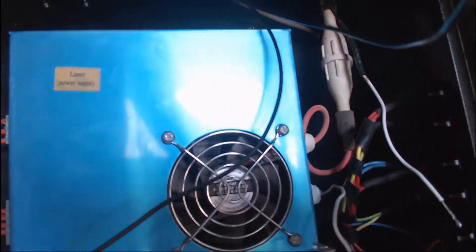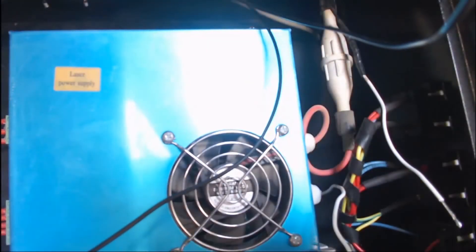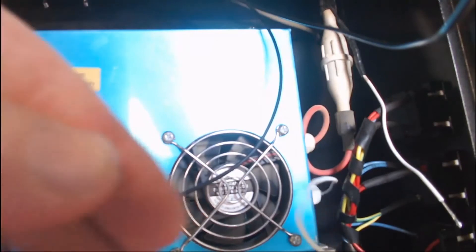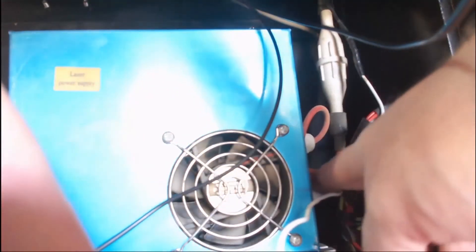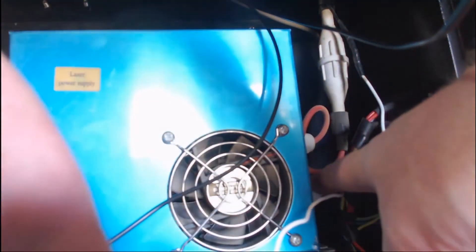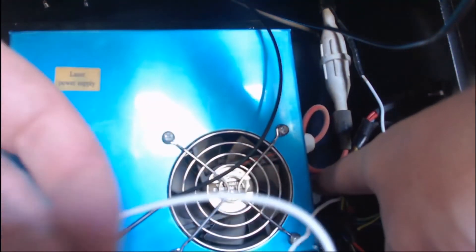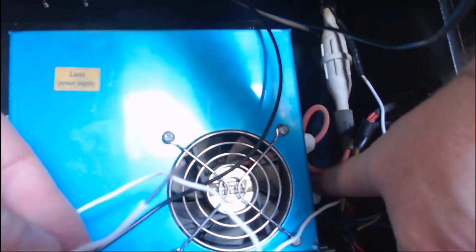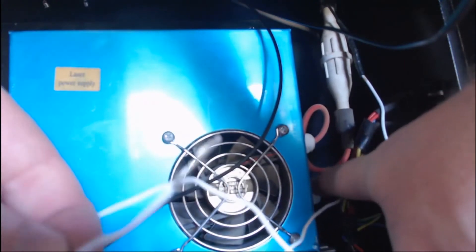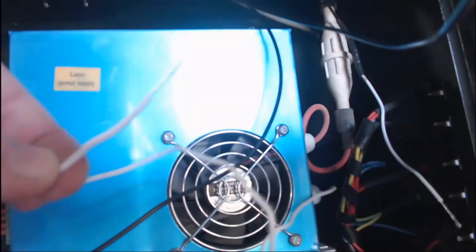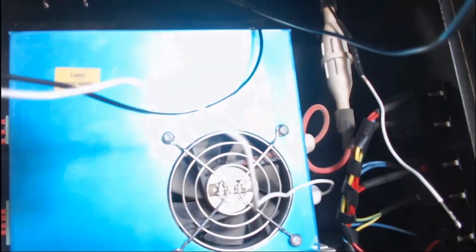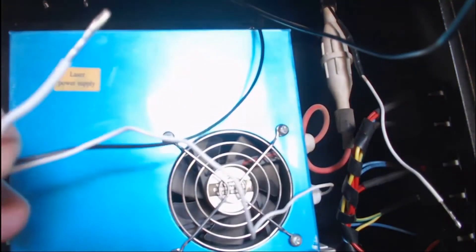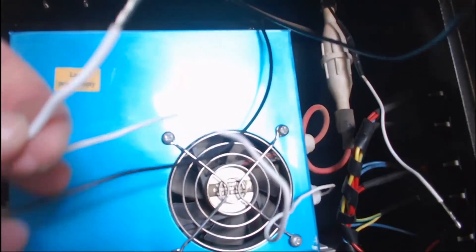With the wires all fed through, I've got this wire which comes from the bottom here. That is the negative wire that runs up to the laser tube, so I've cut that ready to install the ammeter.